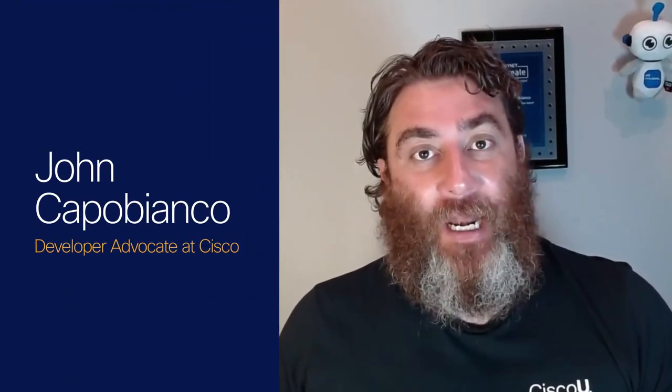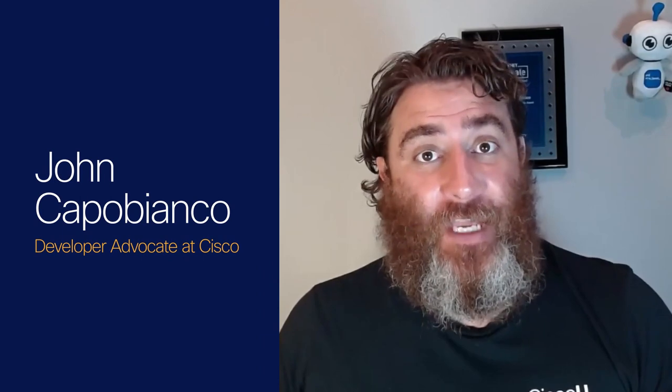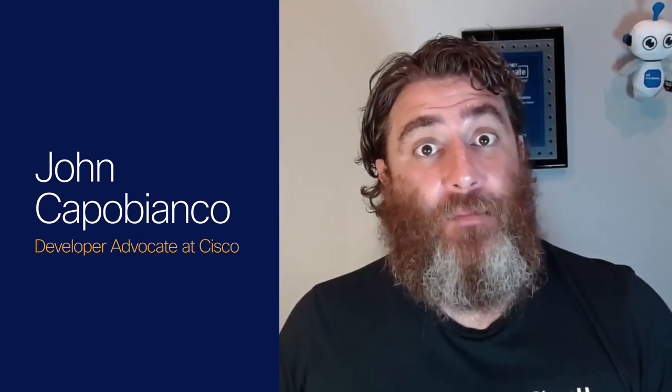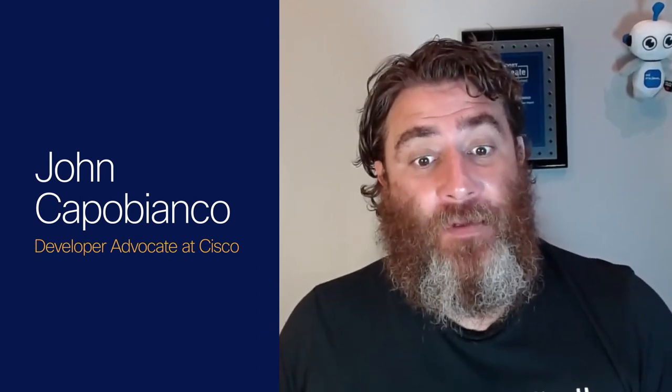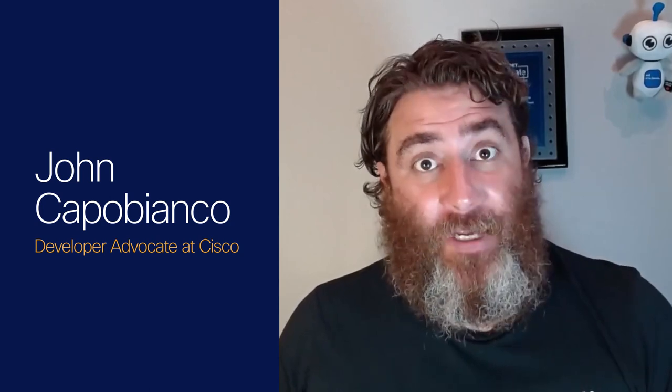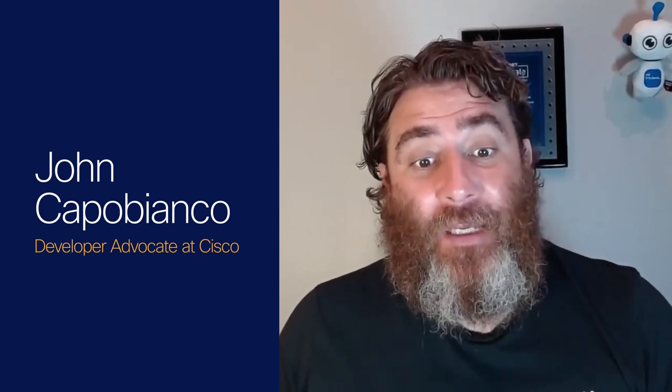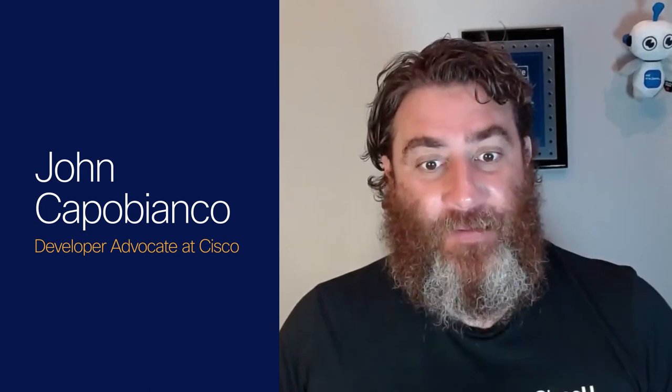Hello, my name is John Capobianco, and I'm a developer advocate for Cisco Learning and Certifications Training Boot Camps. Welcome to the Cisco Certifications 101 Series, Part 3, an introduction to exam topics.